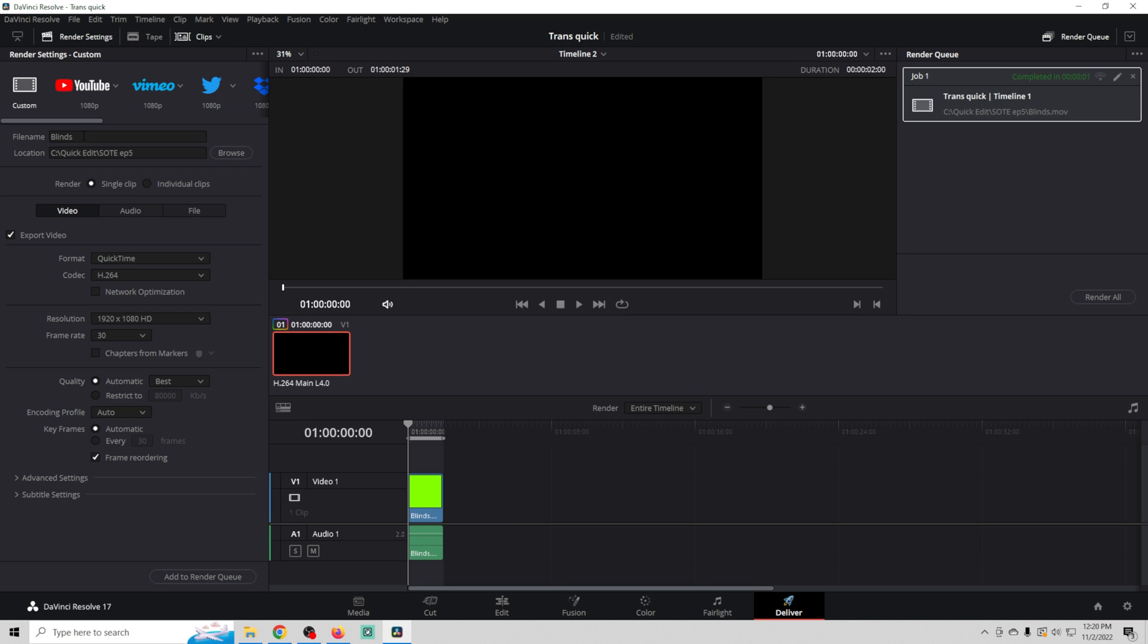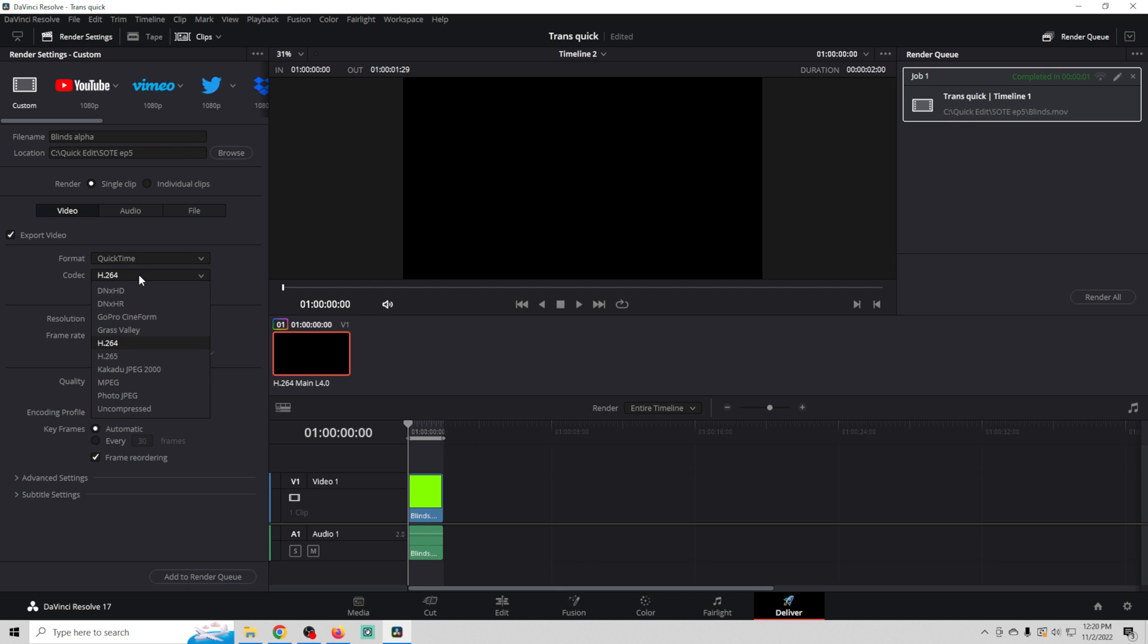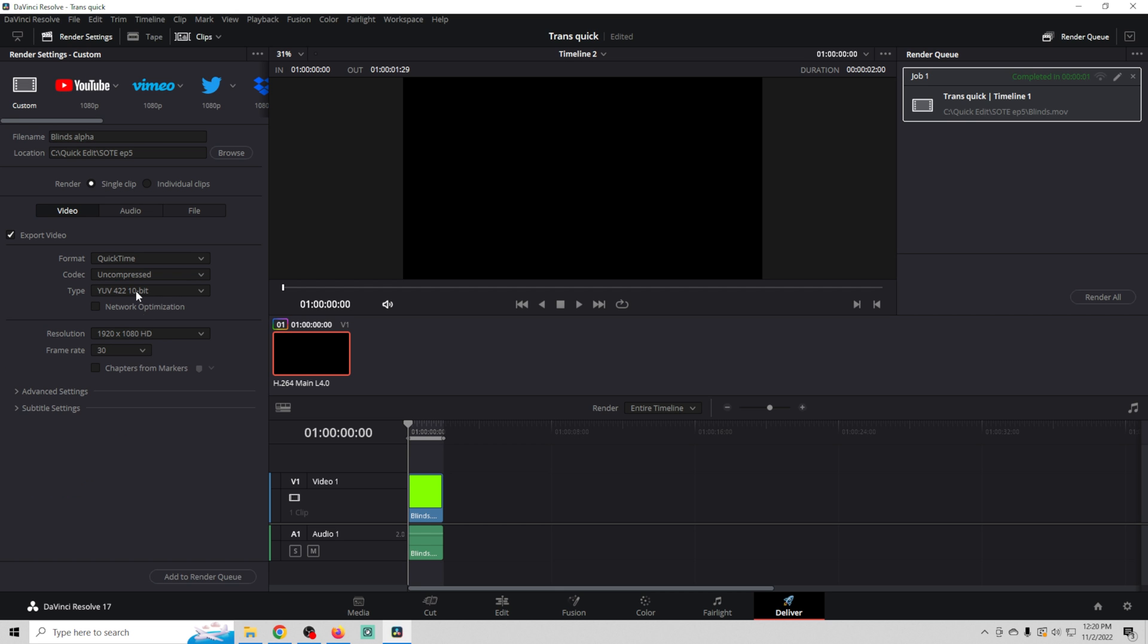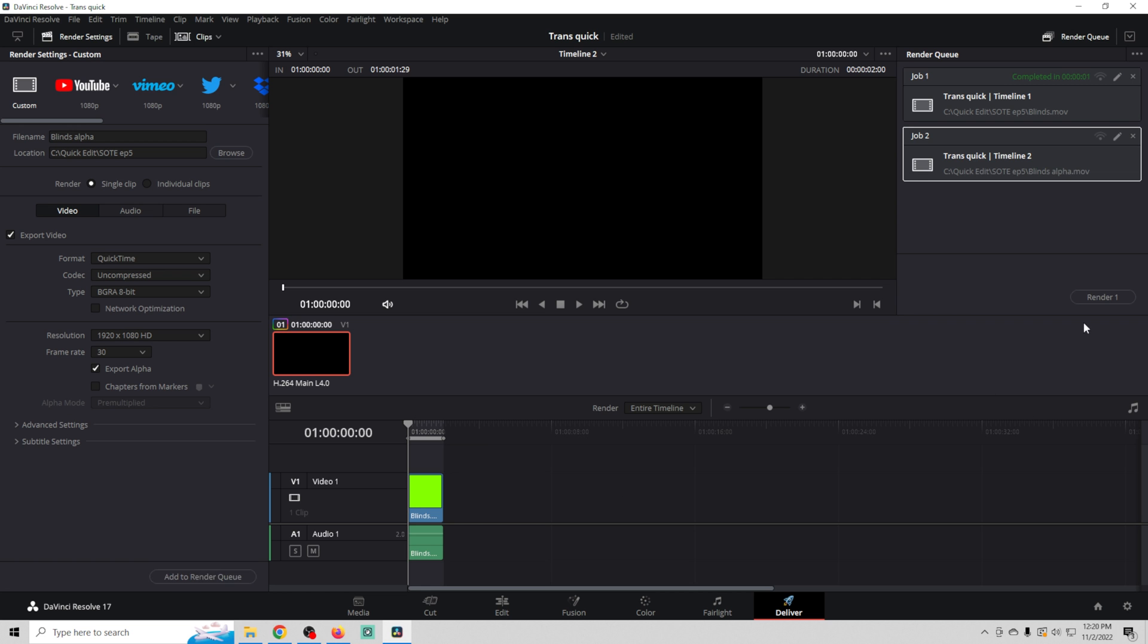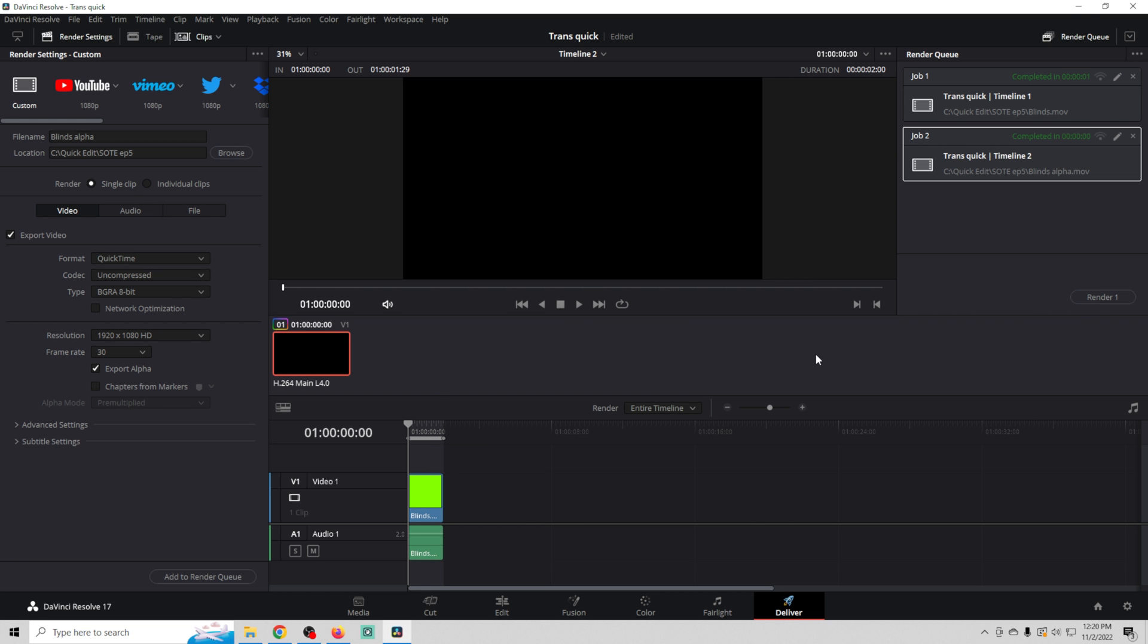And then here we're going to call this blinds alpha, so we know which one is the correct one. We can send it to the same location. We're still going to use QuickTime. We are however going to drop the codec down, go to uncompressed. Then we're going to drop the type down, go to BGRA. We want to make sure our resolution and frame rate are proper. And we want to click export alpha. Add it to the render queue and render it out.